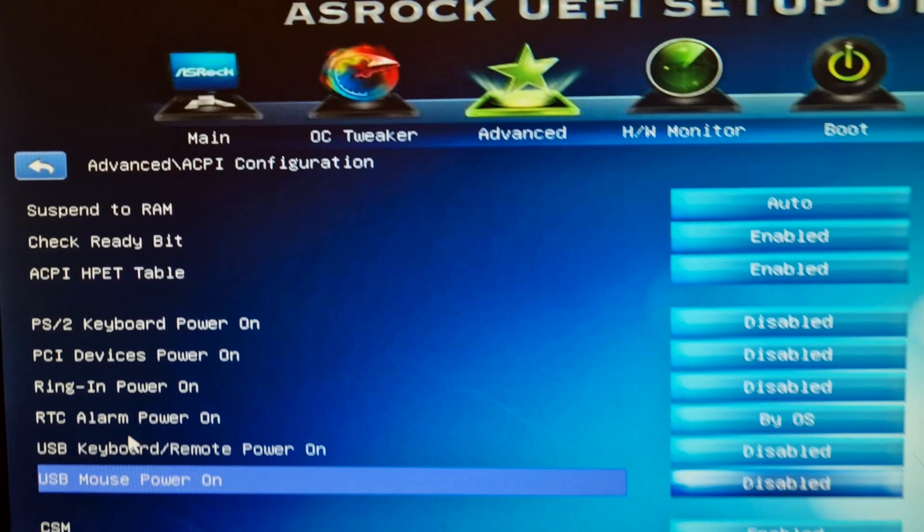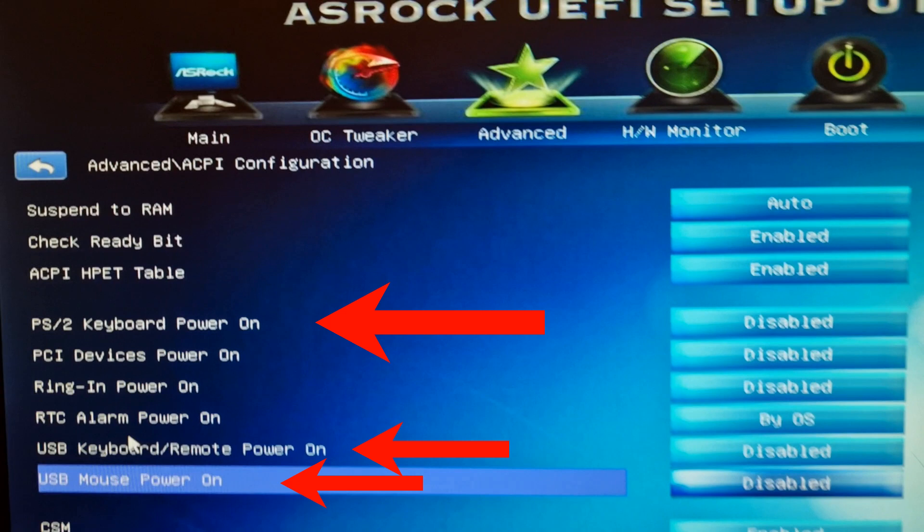Here is what we are looking for. I have the ability to enable power on by using a PS2 keyboard, USB keyboard, or remote and USB mouse. Keep in mind that not all motherboards have these features. Usually you'll find only PS2 power up available. So if your motherboard has a USB power up feature, you're in luck.